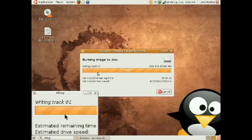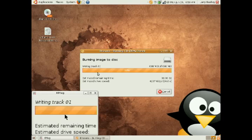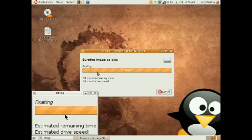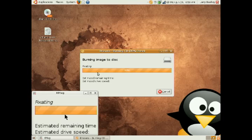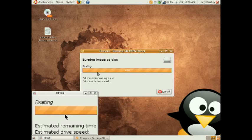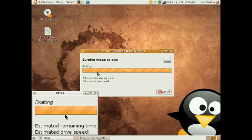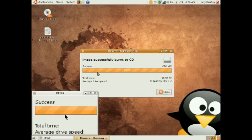We see now that the track is almost completed. Brasero fixes the image to the disk. And once that is completed, it will indicate that our recording has been successful and we can then use the Ubuntu CD we have just created to install Ubuntu onto a computer.